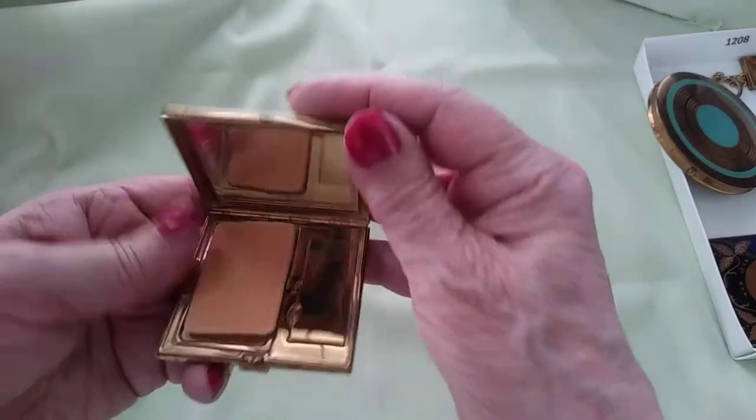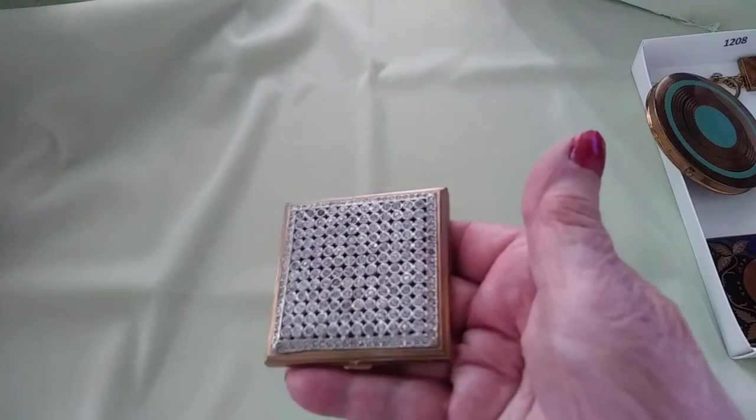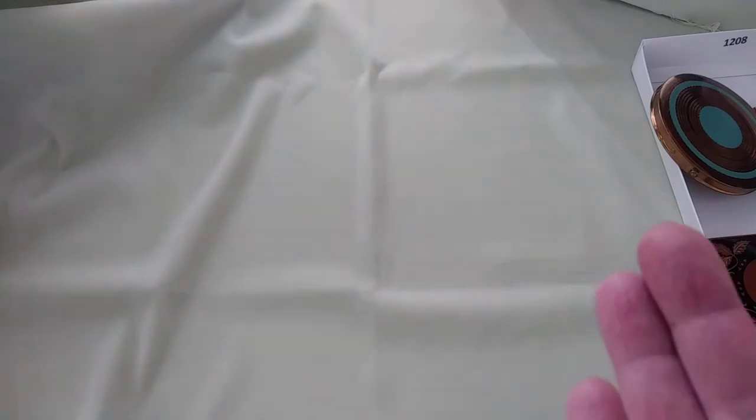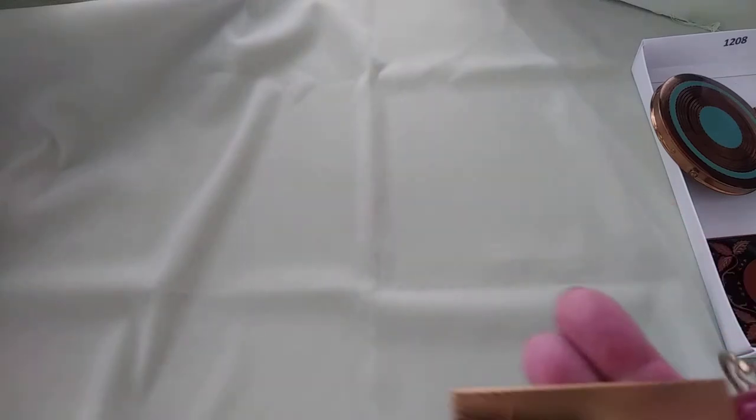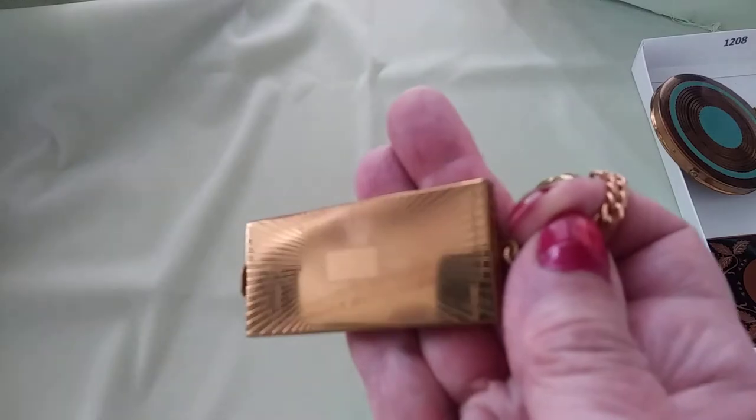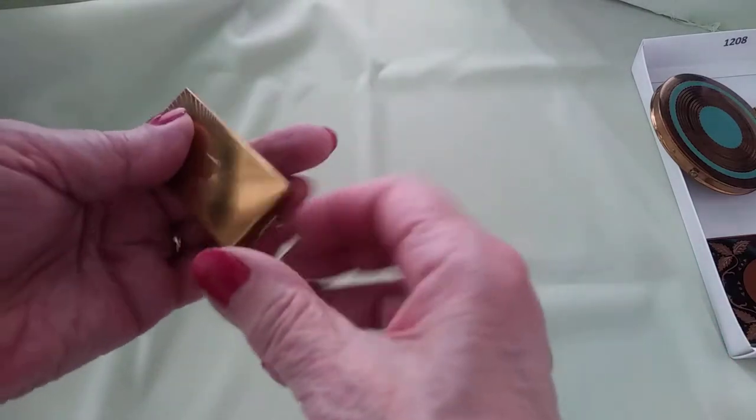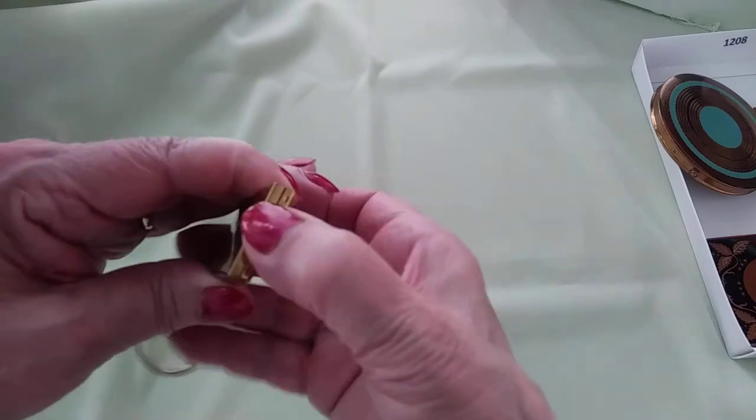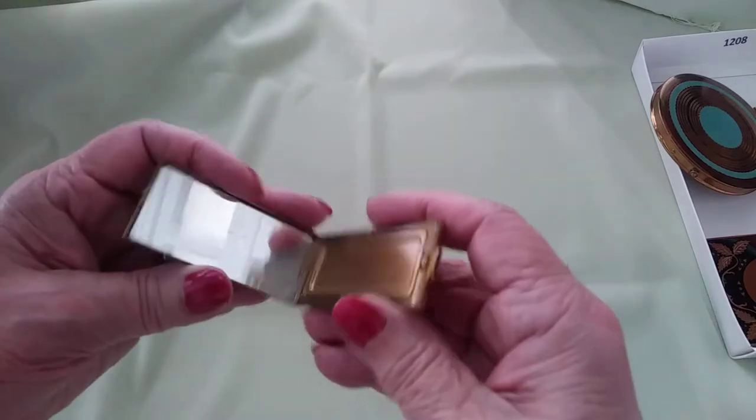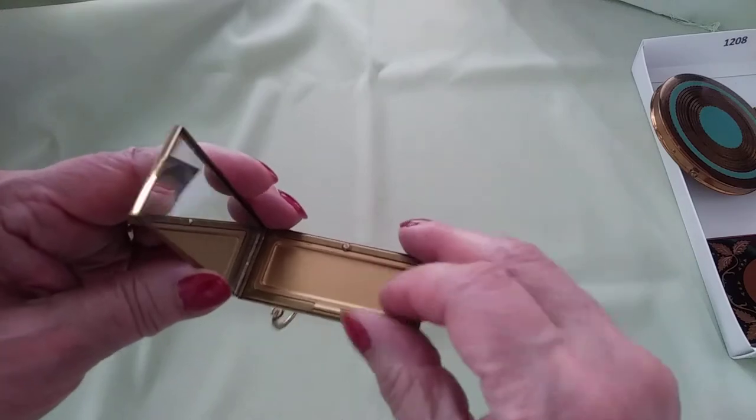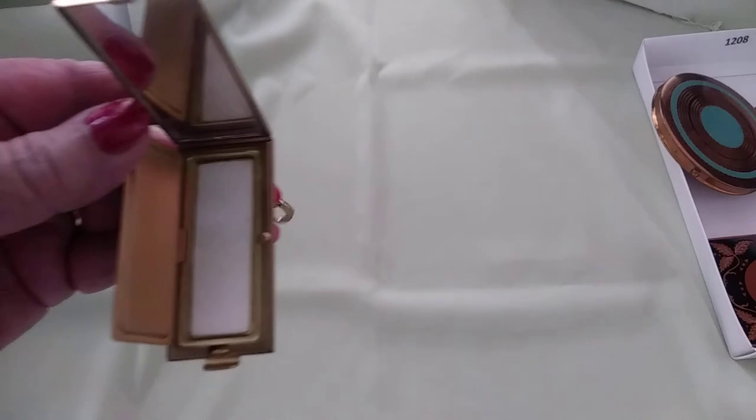The last thing I have this side of the box is this, which has a place for being monogrammed. It does have some wear marks but no dents or major damage. When you push this right there's a little mirror inside, and then there's a place for powder. This one you could carry on your keychain.